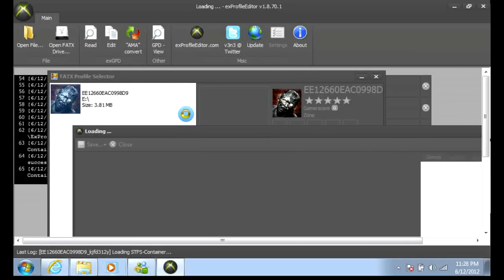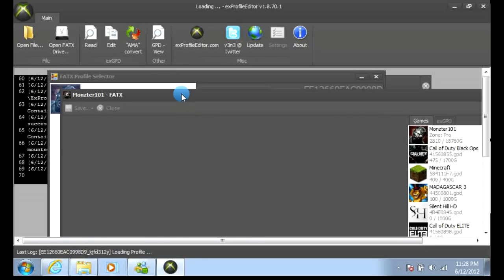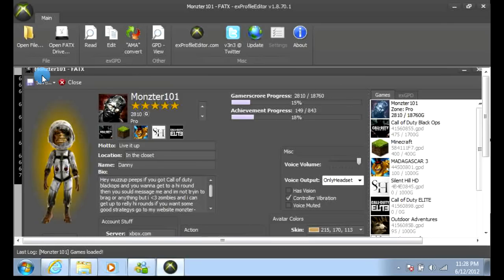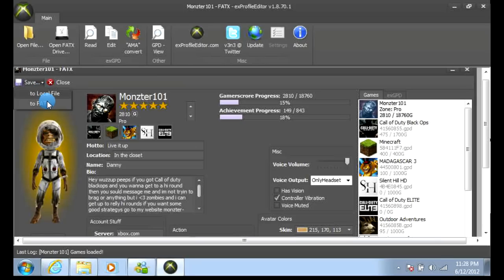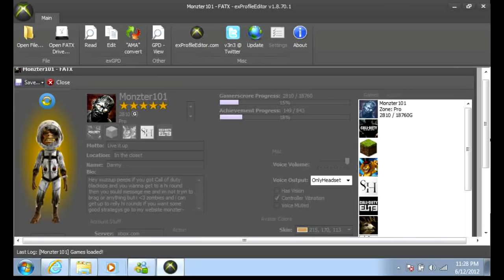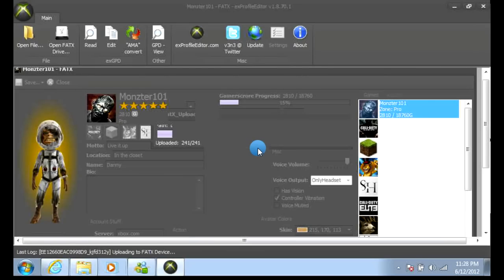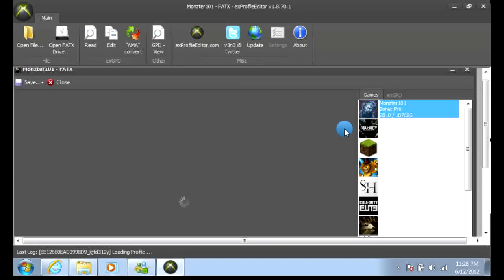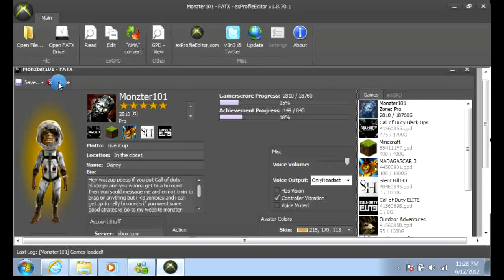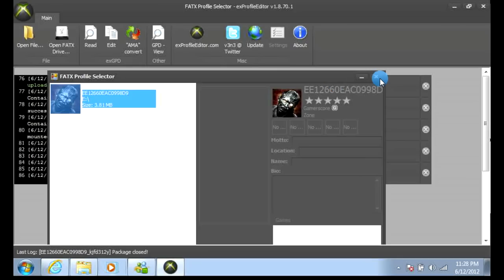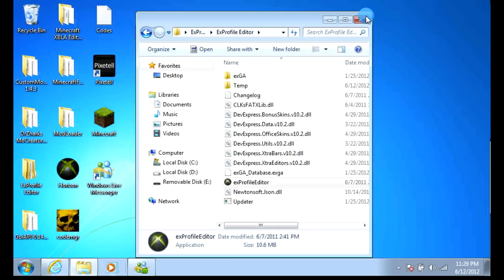When you're done, you can just click 'Save to Local File' or 'FATX' — that's the drive you opened it from. Then select your flash drive, click close, and exit out.